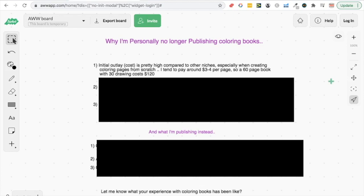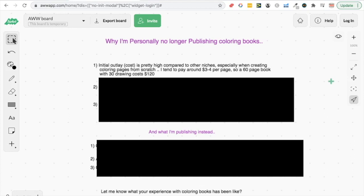The first one, without any further ado, is the initial outlay. For a low content book, this is one of the more expensive types of niches to be in. Even if you're hiring on Upwork in some obscure countries, you're still going to usually be paying three or four dollars for a high quality coloring page, and that's how much I've tended to pay when I hire people on Upwork. I tend to go to places like Ukraine or other places in Eastern Europe. I do find the quality is good, but it's still not exactly that cheap.